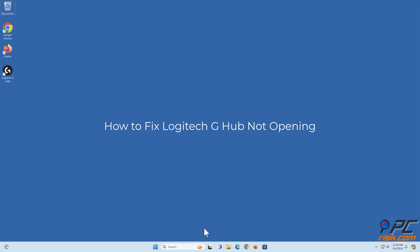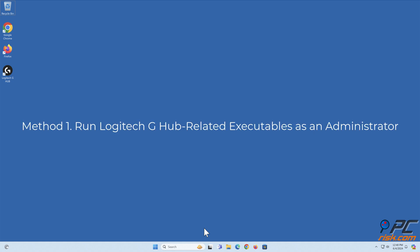How to fix Logitech G-Hub not opening. Method 1: Run Logitech G-Hub related executables as an administrator.